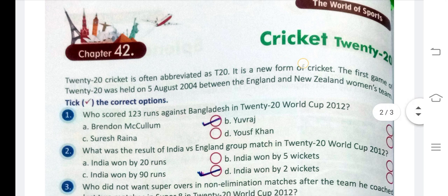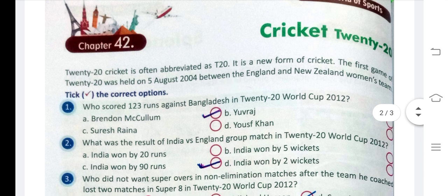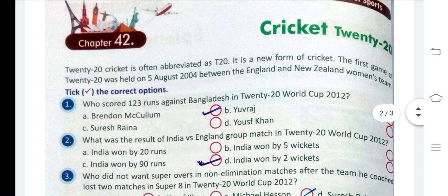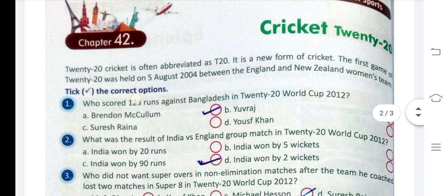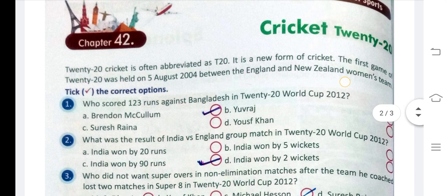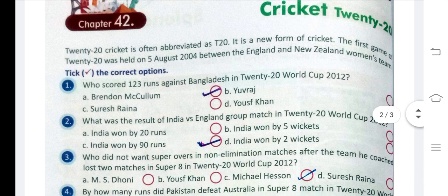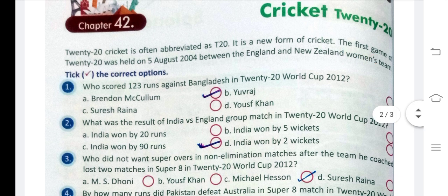Cricket T20. T20 cricket is a new form of cricket. The first game of T20 was held on 5 August 2004 between England and the New Zealand women's team. It was the first match between England and New Zealand.